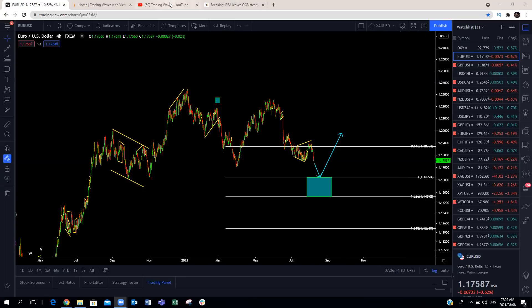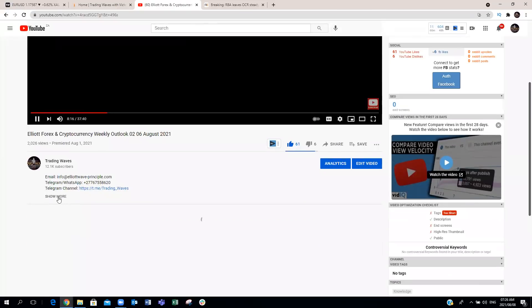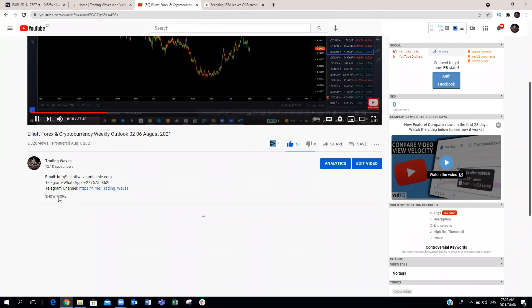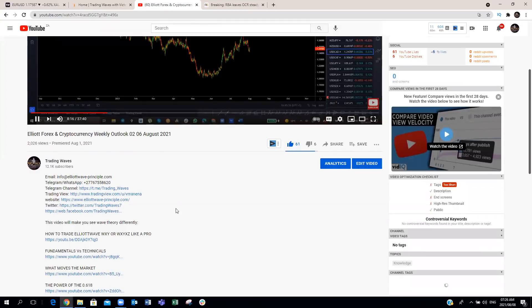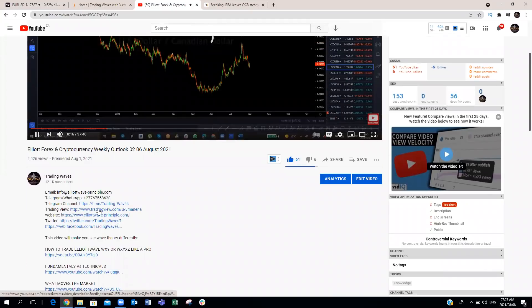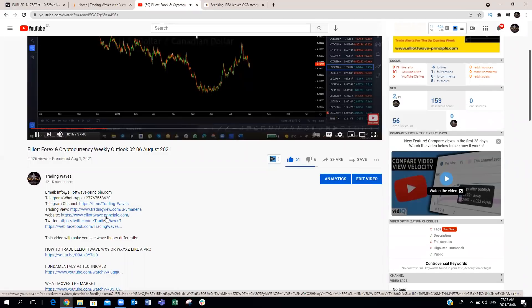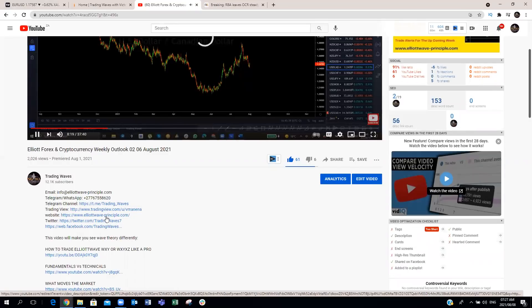Before we start, if you'd like to contact us, you can check out our YouTube channel. Under the description of each and every one of our videos, you will find our contact details as well as the links to our social media pages. You will also find the link to our website. We'll talk about our website and our chart of the week shortly.